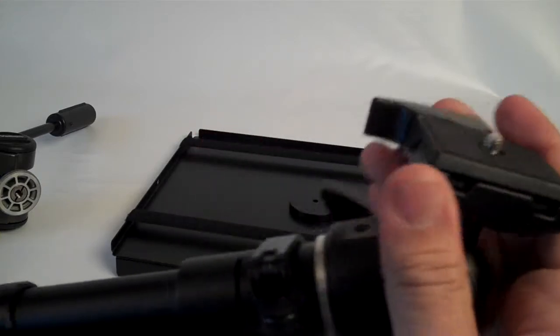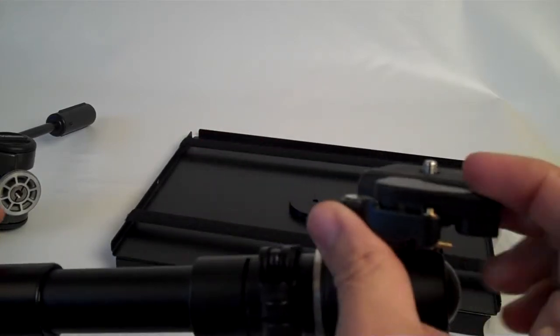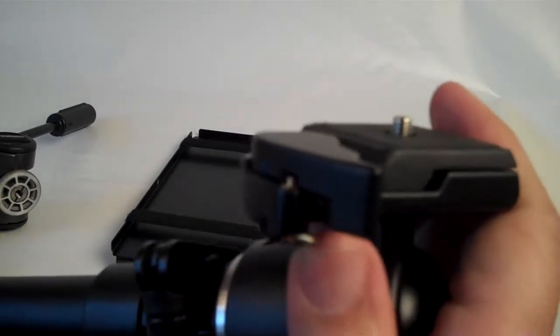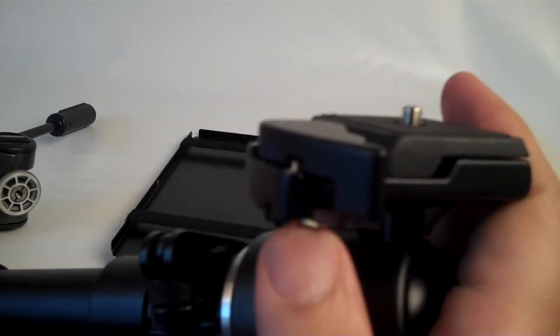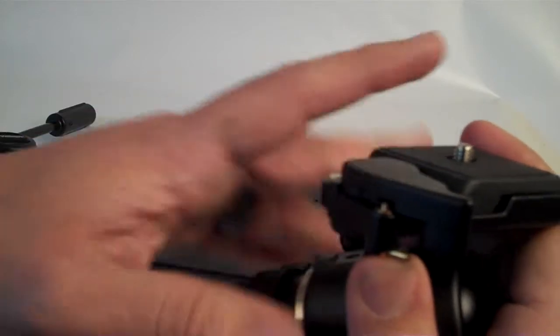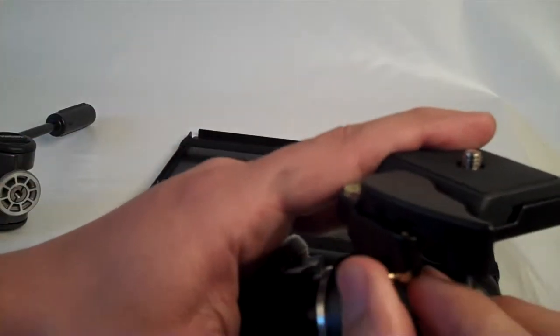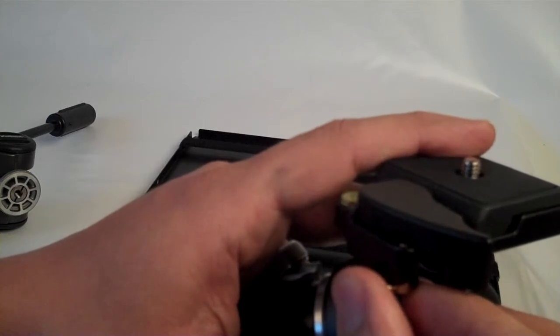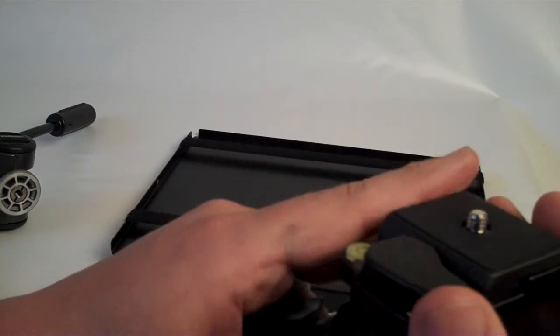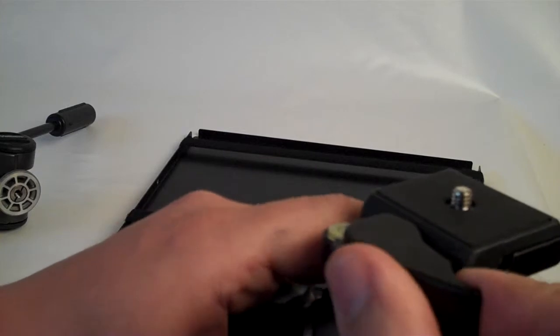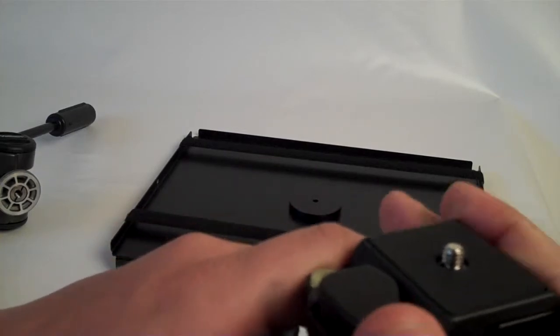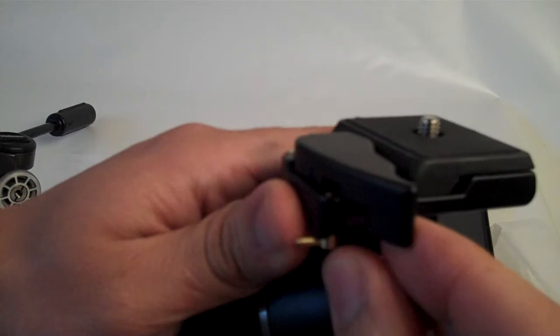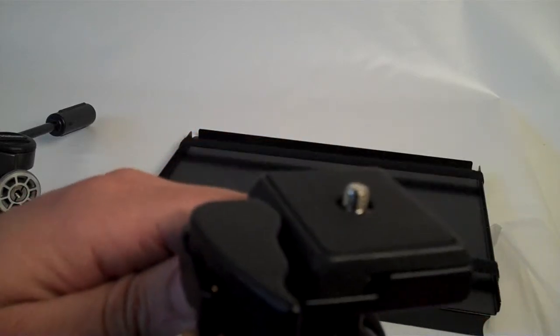If you look on the release side of the quick-release plate, there is a small metal lever here. In order to activate the quick-release plate, you have to pull that down. That is going to unlock the quick-release plate from the head and then here is the actual lever to release the quick-release plate.